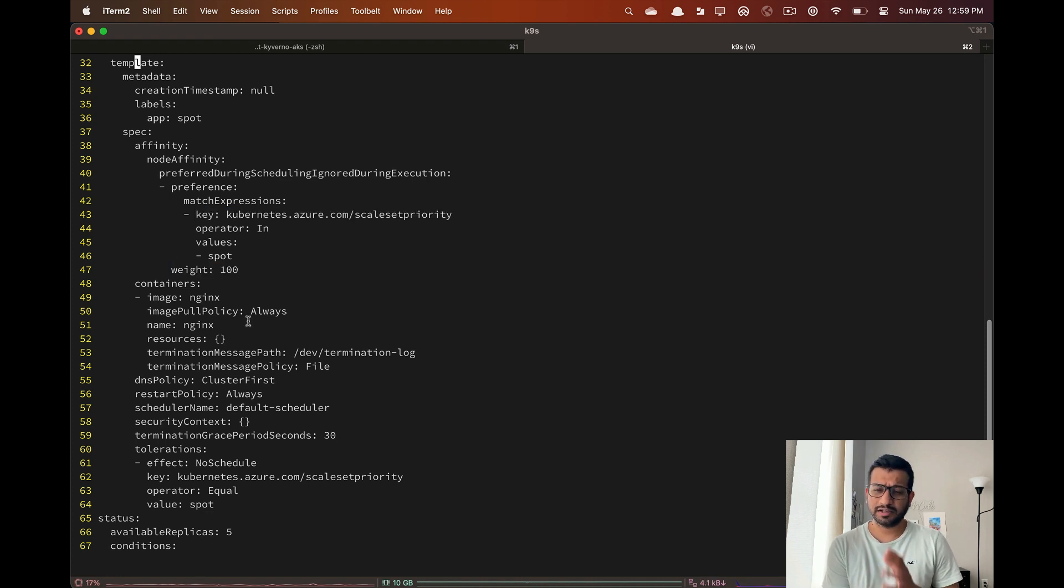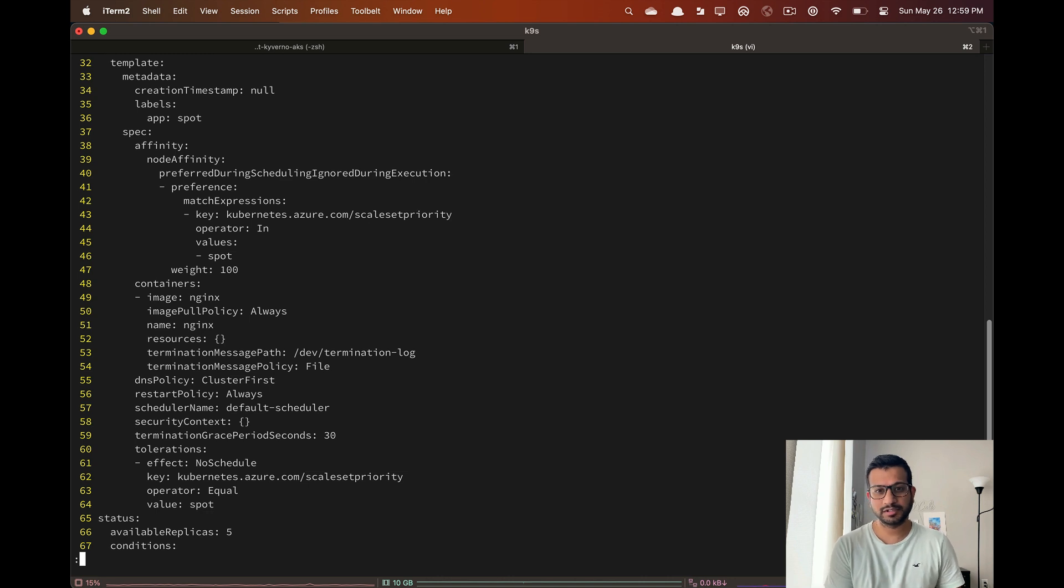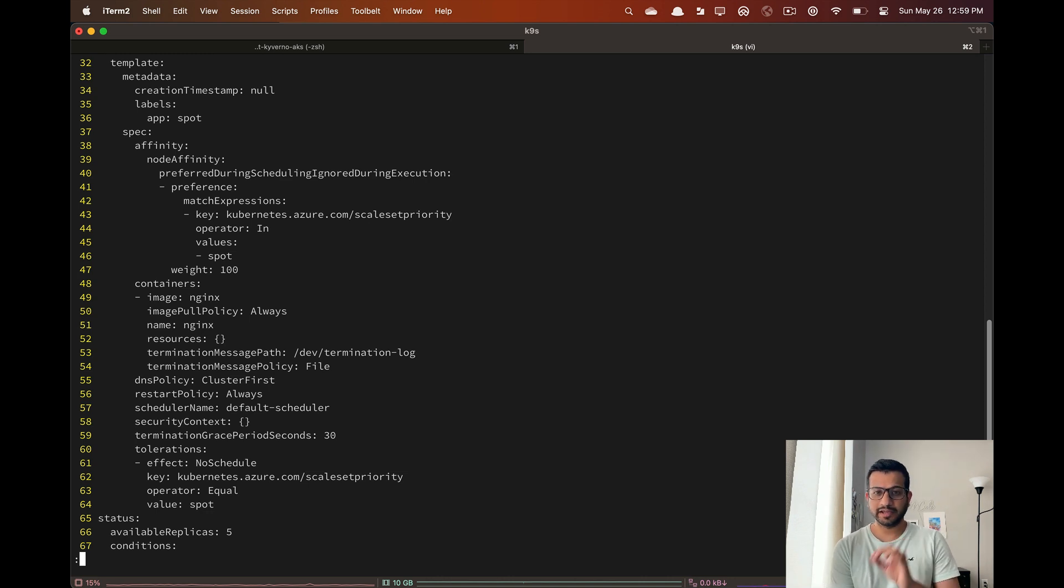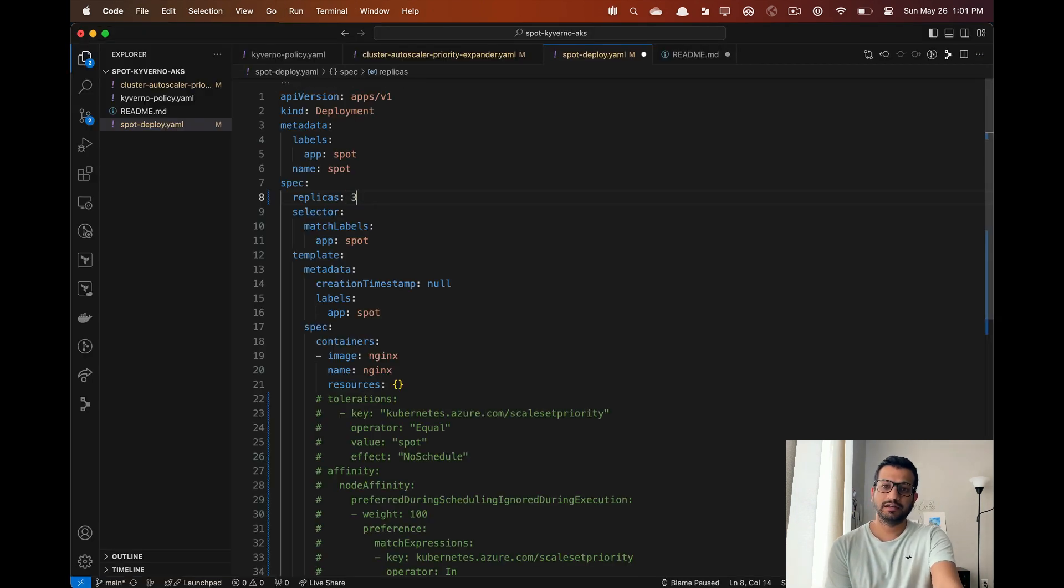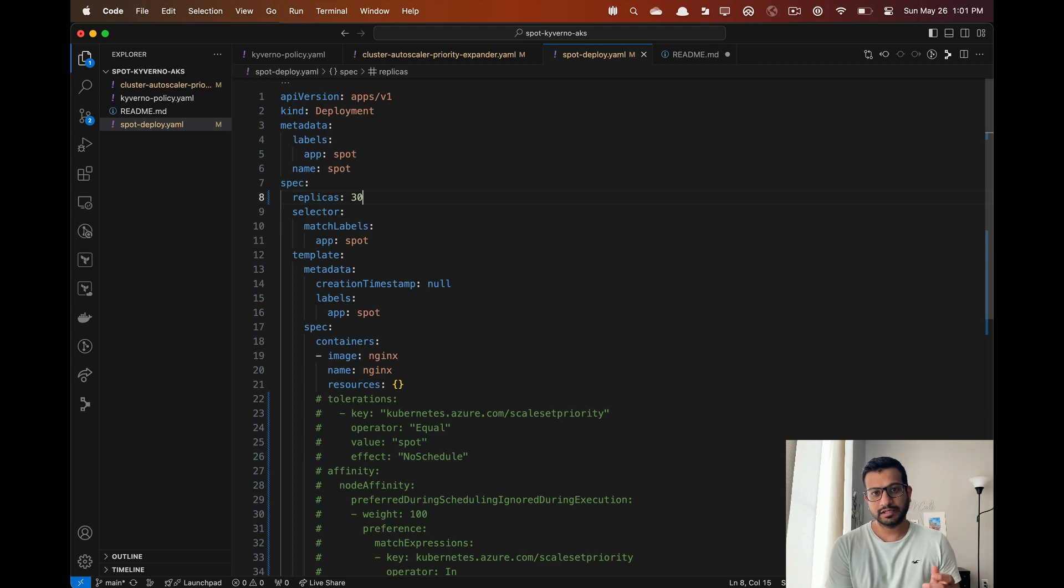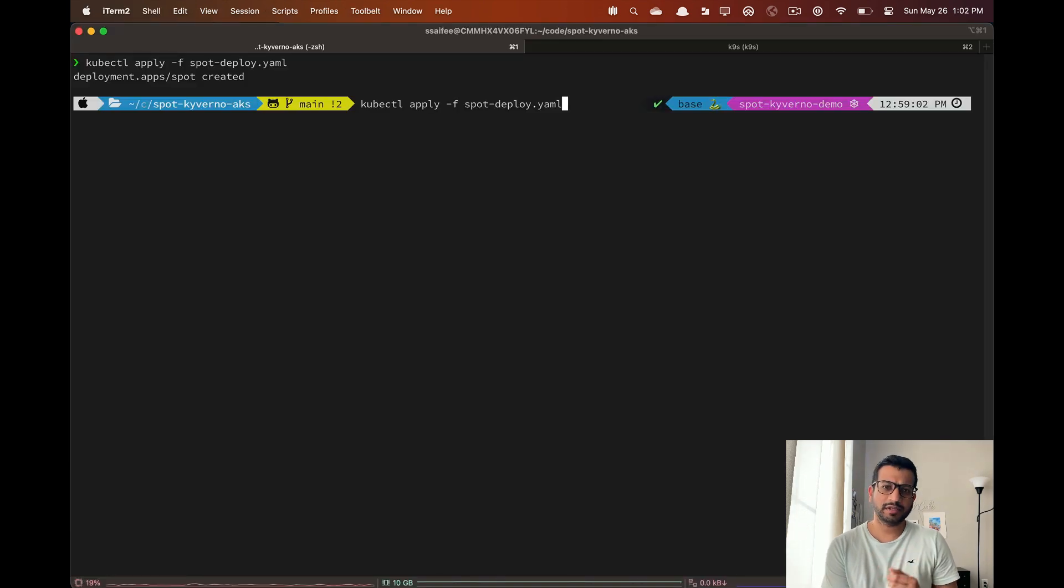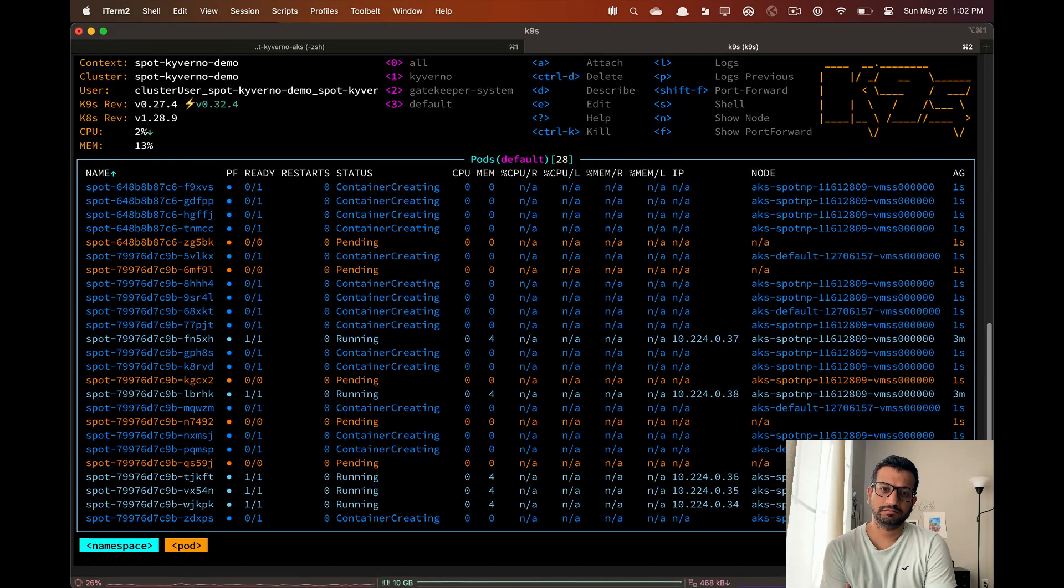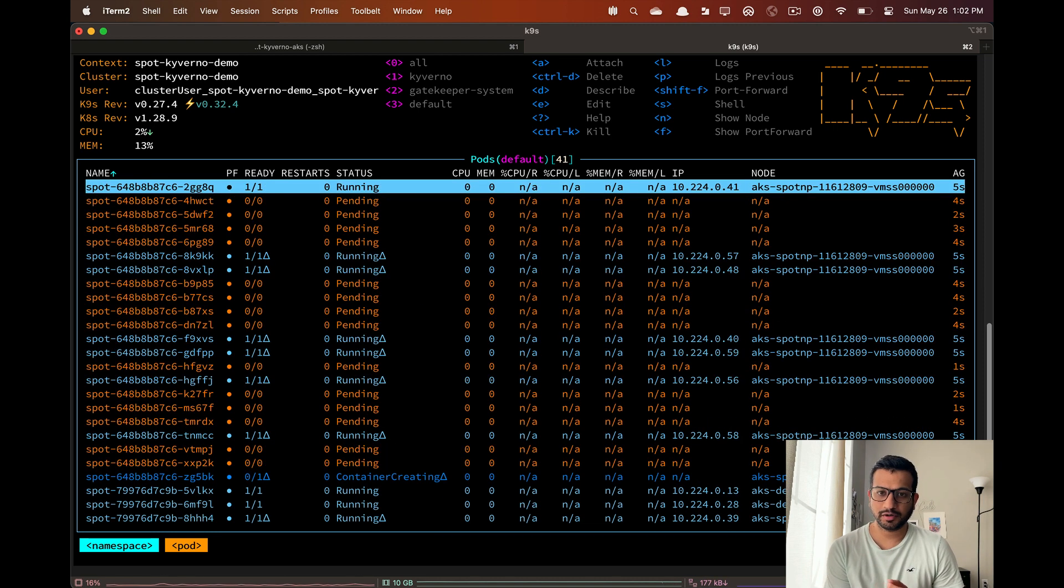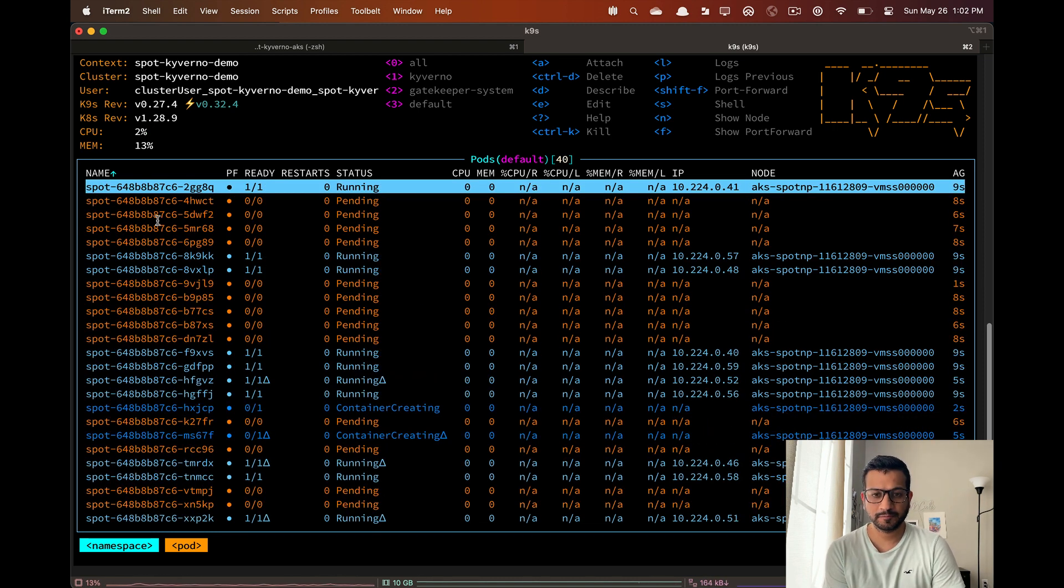Definitely check out Kyverno because there are so many different things you can do with these policies. Now I'm going to show you the behavior of the autoscaler priority. I'm going to increase the replica count and hopefully that will trigger a cluster autoscaler. Let's reapply this manifest.